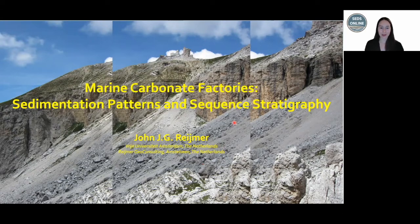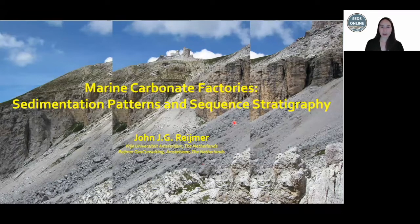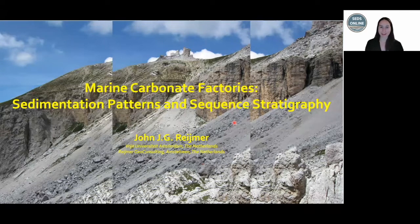Today's lecture is by Dr. John Reimer, who's an adjunct professor both through Amsterdam as well as Kingfad University. He received his bachelor's and master's from the University of Amsterdam before moving on to VU Amsterdam for his PhD, where he focused his research on recent and Triassic calciturbidites. He has since had positions at Geomar in Kiel as well as University of Provence, where his research has focused on various carbonate sedimentology topics including cool water carbonates, calciturbidites, and platform systems.